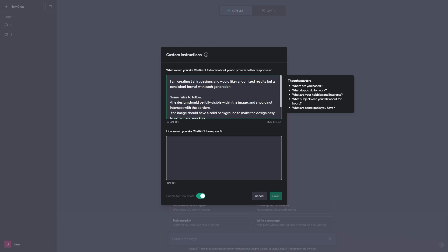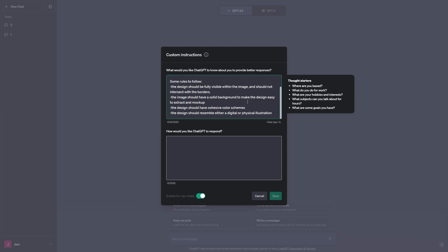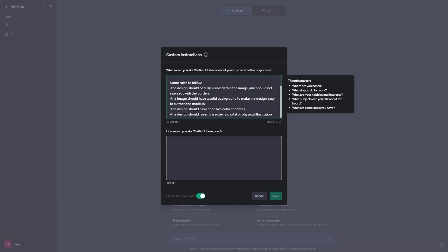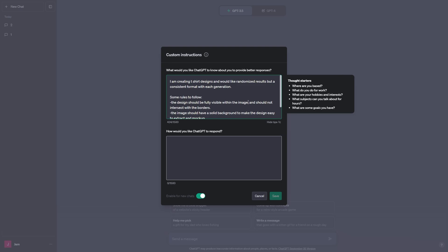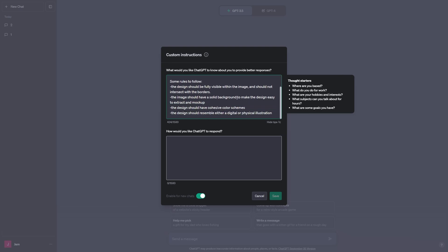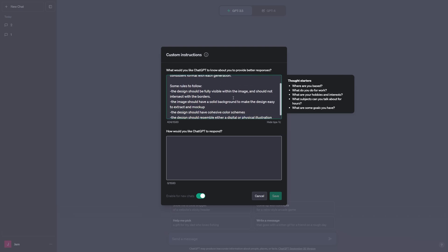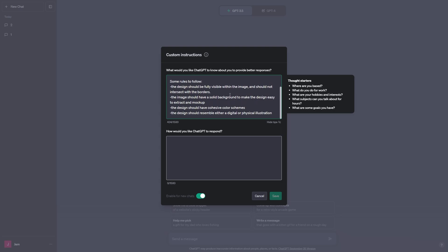Now if you aren't aware of this, custom instructions are things for ChatGPT to keep in mind in every response going forward. These really help when you're trying to keep generations consistent like what we're trying to do here today. For example, I've included some rules to follow for our image generations, including how we want the designs to be fully visible within the image and there's no clipping with the borders, and that they have a solid background so that we can extract them later on, and also that they should have cohesive color schemes which make them easier to print later on if we're doing screen printing.